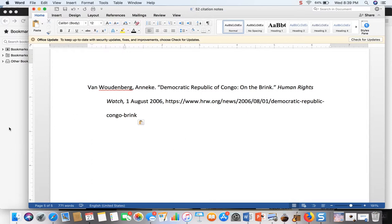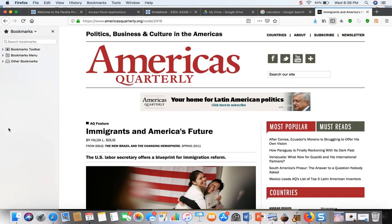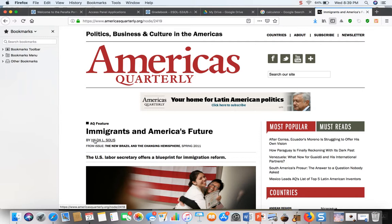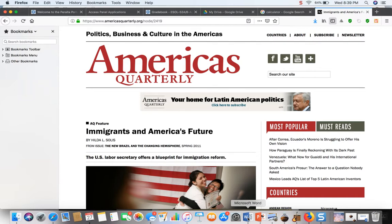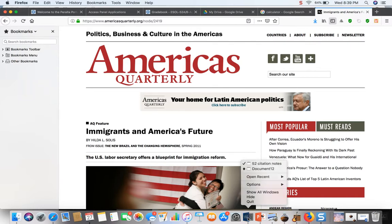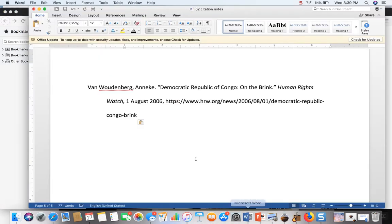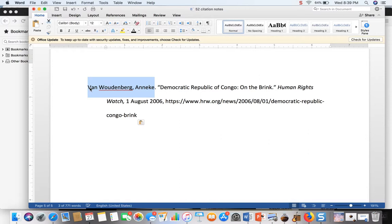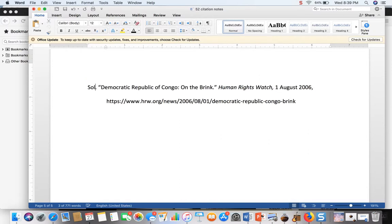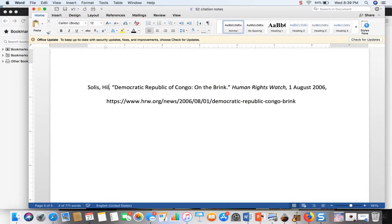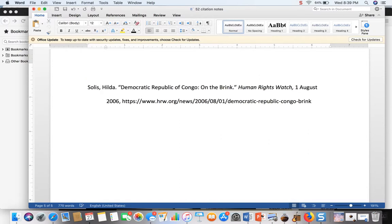I begin with the last name and the first name of the author and here it's listed first name, middle initial, last name. When I do it on the works cited I begin with the last name, first name, middle initial.